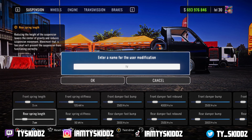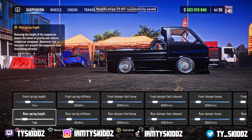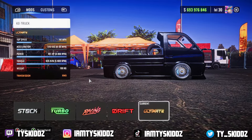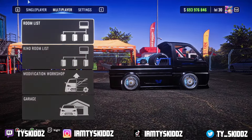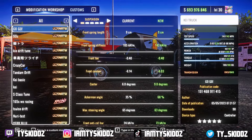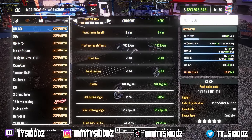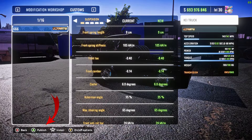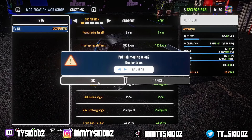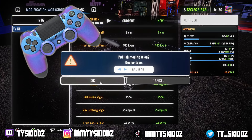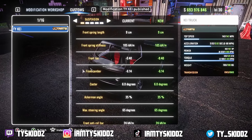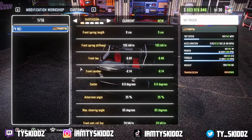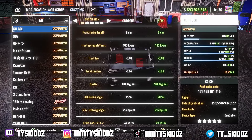Once you have it saved as a custom modification, you want to go ahead and name it — I'm just going to put like 'Ty' and then the first name of the truck which is Kai or Ki. I'm not sure how to pronounce it; if somebody can let me know in the comment section I'd appreciate that. Once the tune is saved, go to the multiplayer tab, go to the Modification Workshop, and then go over to Customs. Once you're in Customs, press 'Publish.' It's going to ask if you're on keyboard or gamepad — I'm on a gamepad — and then boom, it's that easy to upload and share the tune.